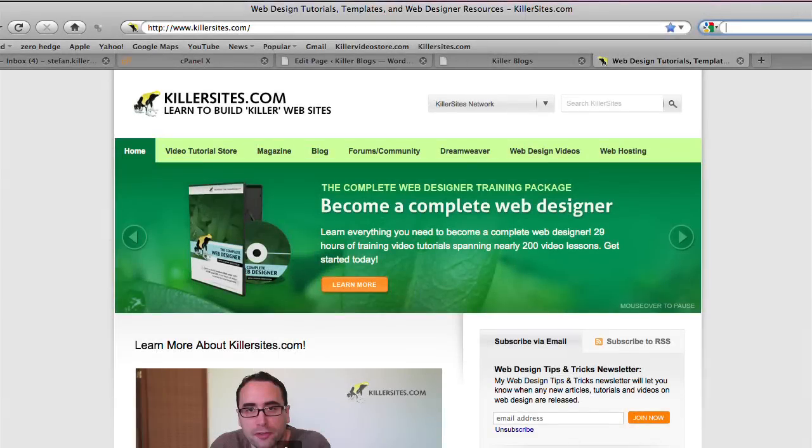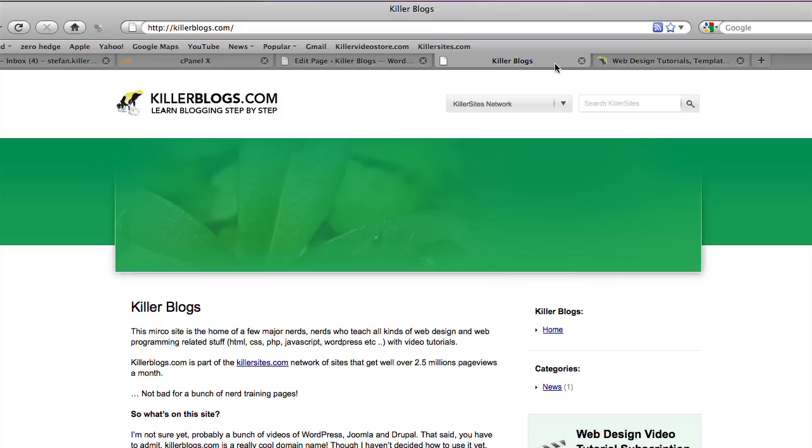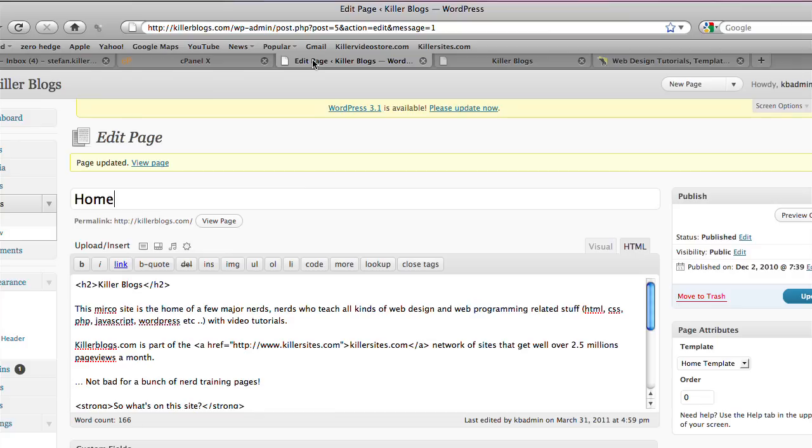Hey everybody, this is Steph Mischuk with Killersites.com. In this video tutorial, I'm going to show you how to deal with a problem that's common in WordPress, and that's dealing with the situation where you want to upload an image to your blog, but you get an error message.